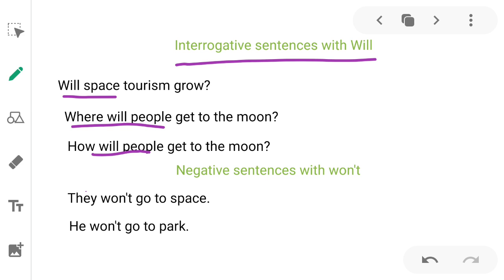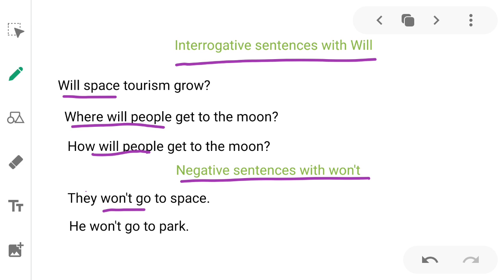Now let's look at negative sentences — sentences with 'will not.' For example: 'They will not go to space,' 'He will not go to space.' Here we use 'will not' after the subject. I hope you have understood the concept. Practice it!